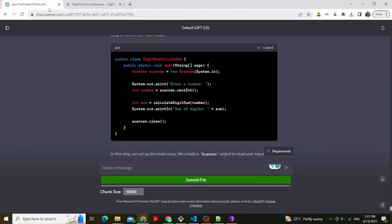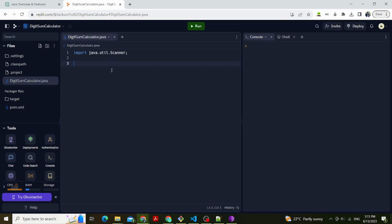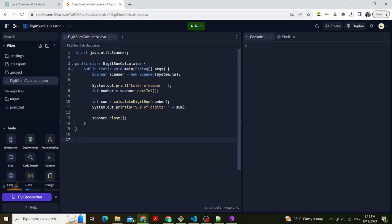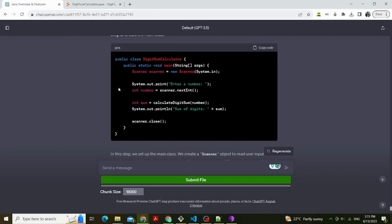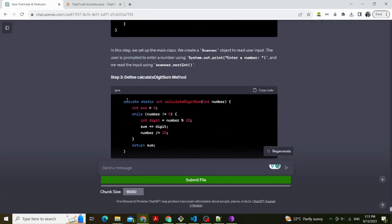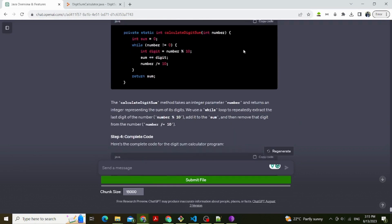Step 1: Import required libraries. Import java.util.Scanner here. We import the Scanner class to read user input.